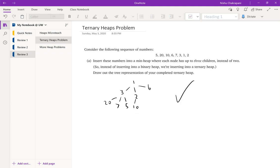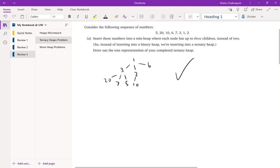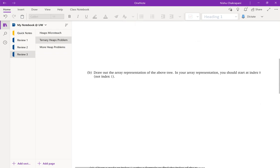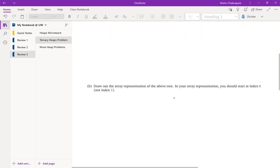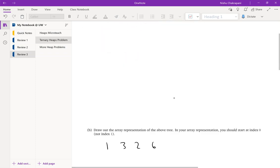Now, how do we represent this ternary heap as an array? Just like with binary heaps, we go layer by layer from left to right. This problem specifies starting at index zero, so we follow that. The first element is 1, then the next layer is 3, 2, 6, and then the last layer is 20, 7, 5, and 10.